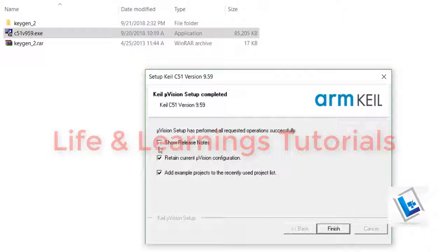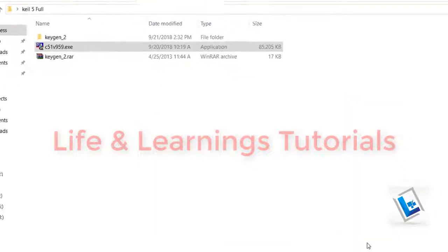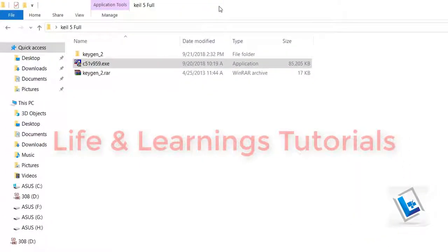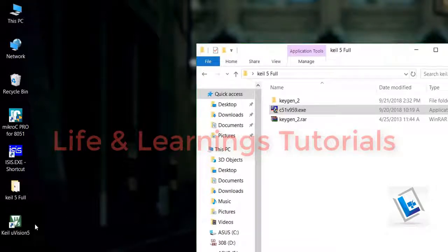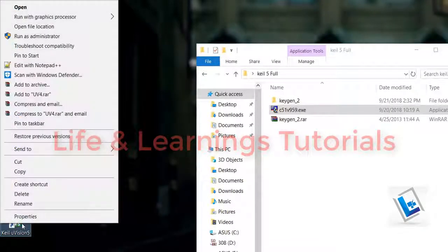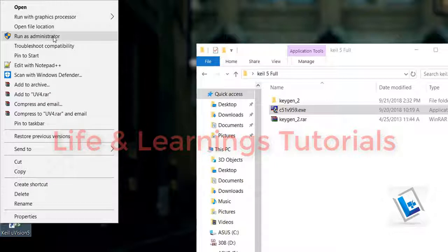Now I have to unselect these options. Click on finish. Now the Keil software is installed and its shortcut is on the desktop. Right click on it and run it as administrator.